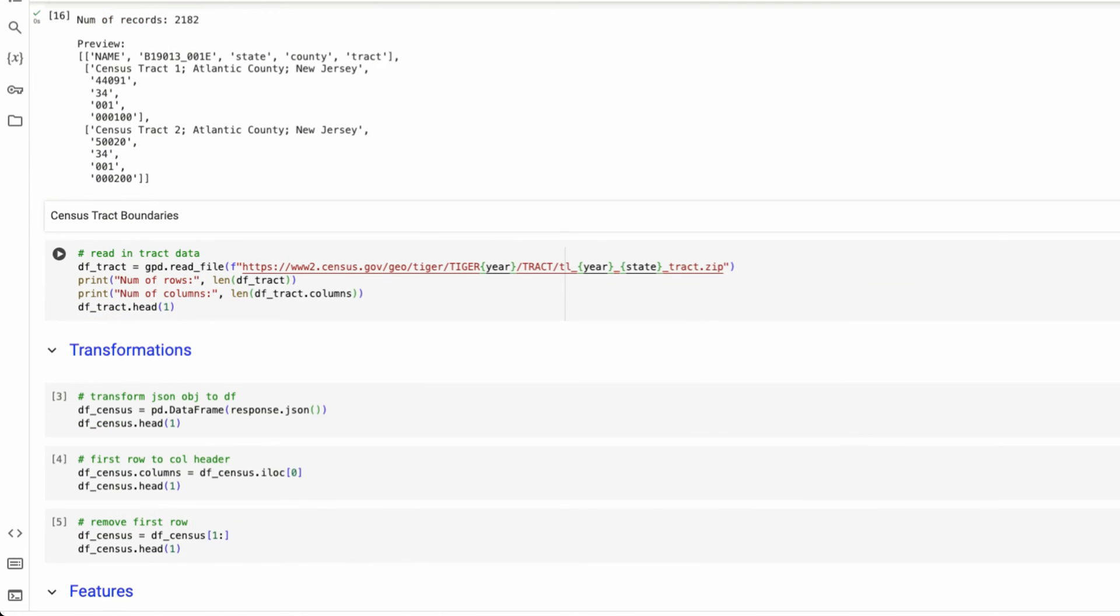The second piece of data that we want to read in is the track level, the track information for the polygons that are going to make up our map. So the U.S. census also posts track level polygons.